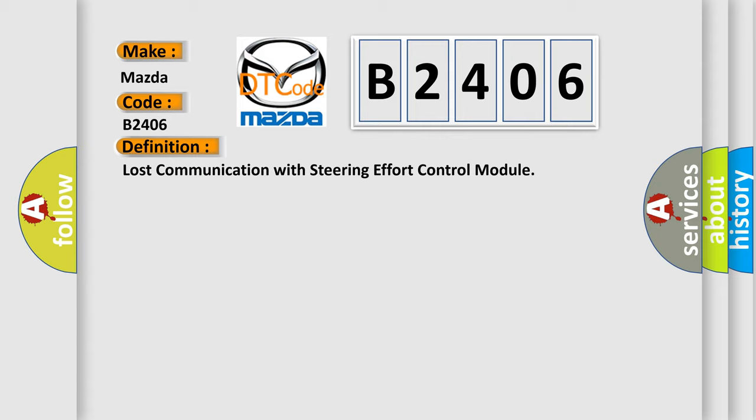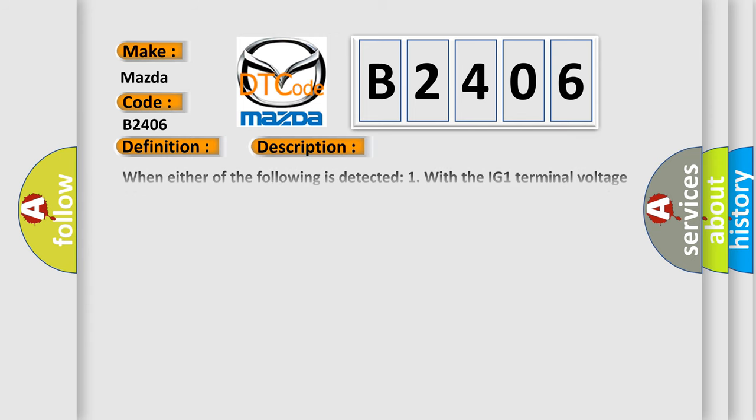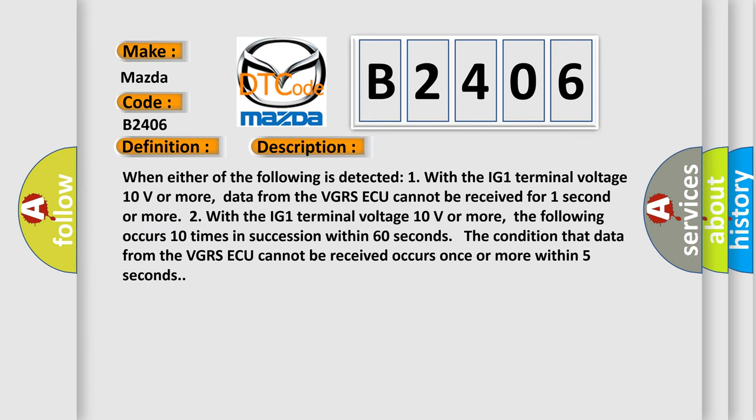And now this is a short description of this DTC code. When either of the following is detected: one, with the IG-1 terminal voltage 10 volts or more, data from the VGRS ECU cannot be received for one second or more.